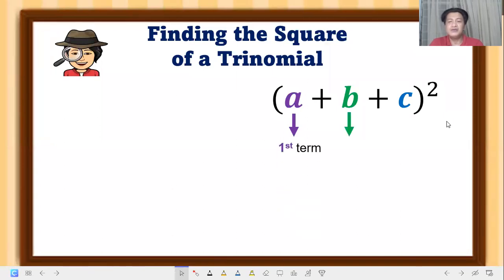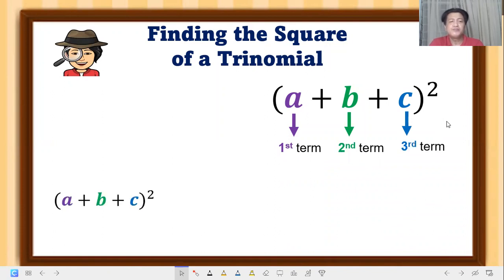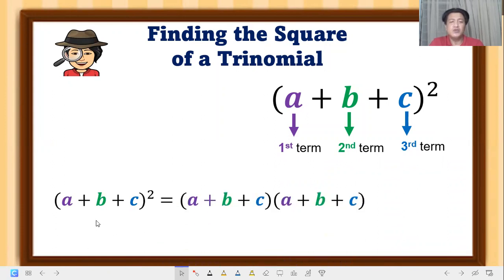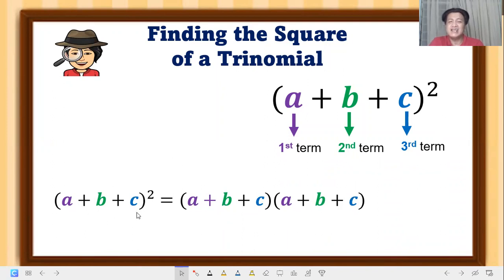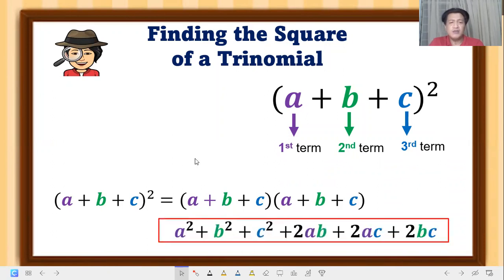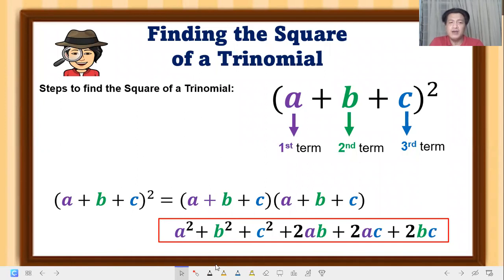This is the formula we will follow to get the square of a trinomial. First, we identify the first term, the second term, and the third term. So we have (a + b + c) squared — take note, this can be written as (a + b + c) times (a + b + c), since squaring means multiplying the base by itself.